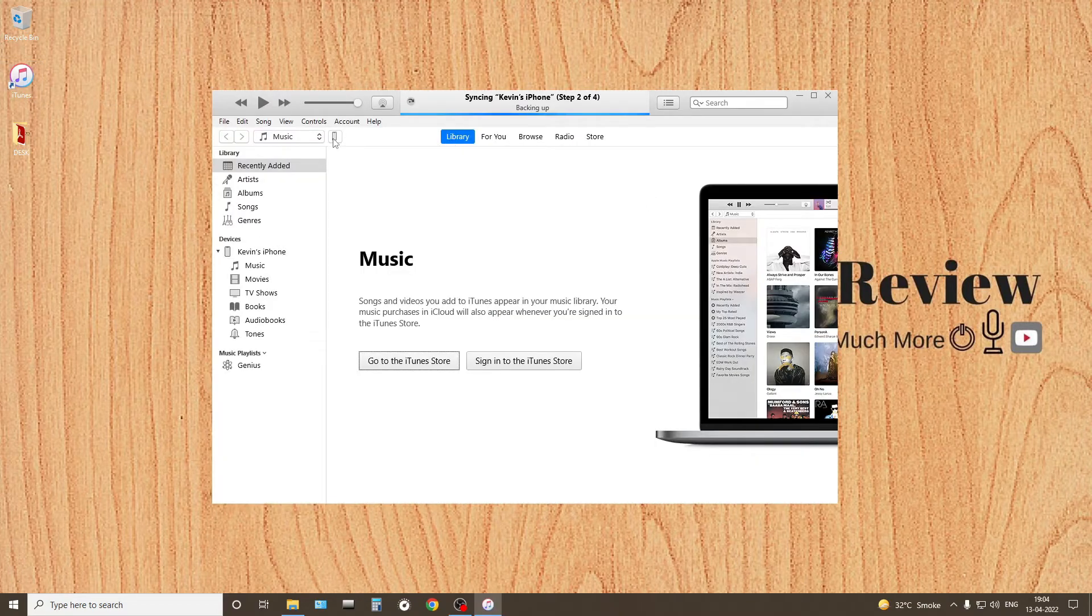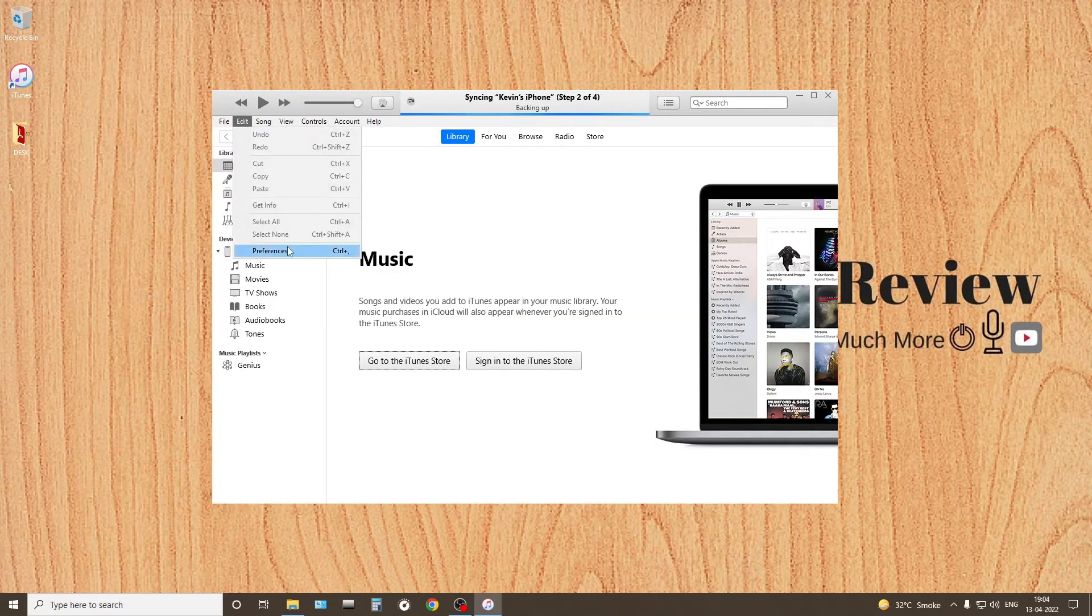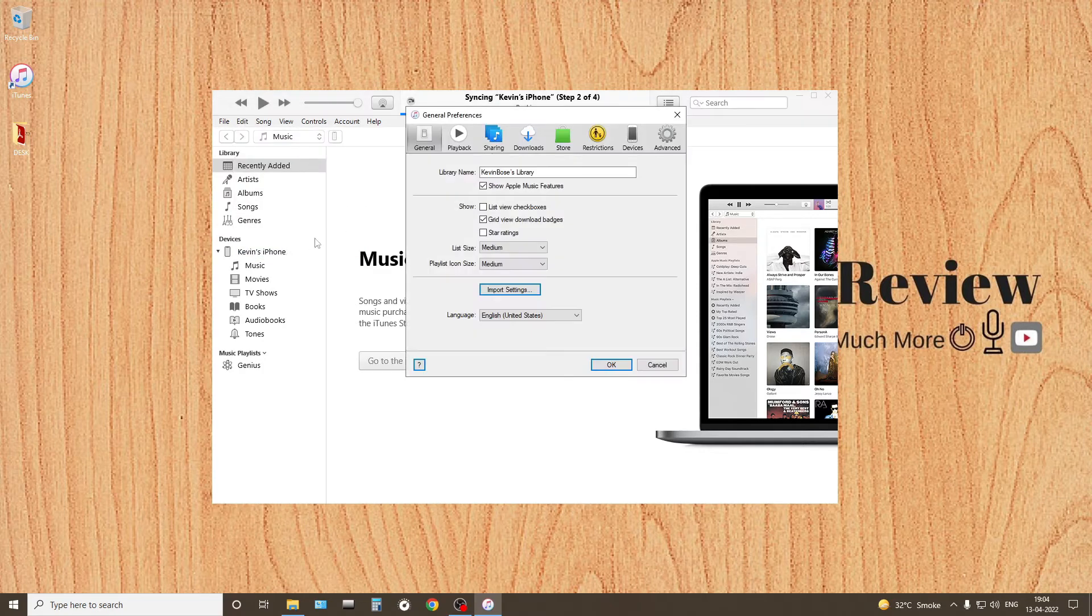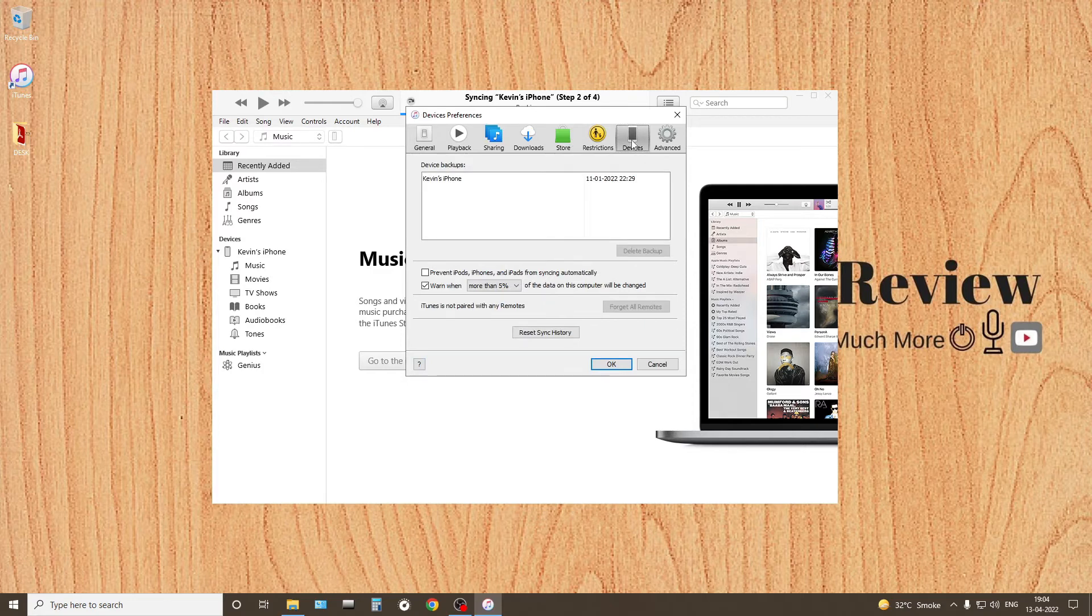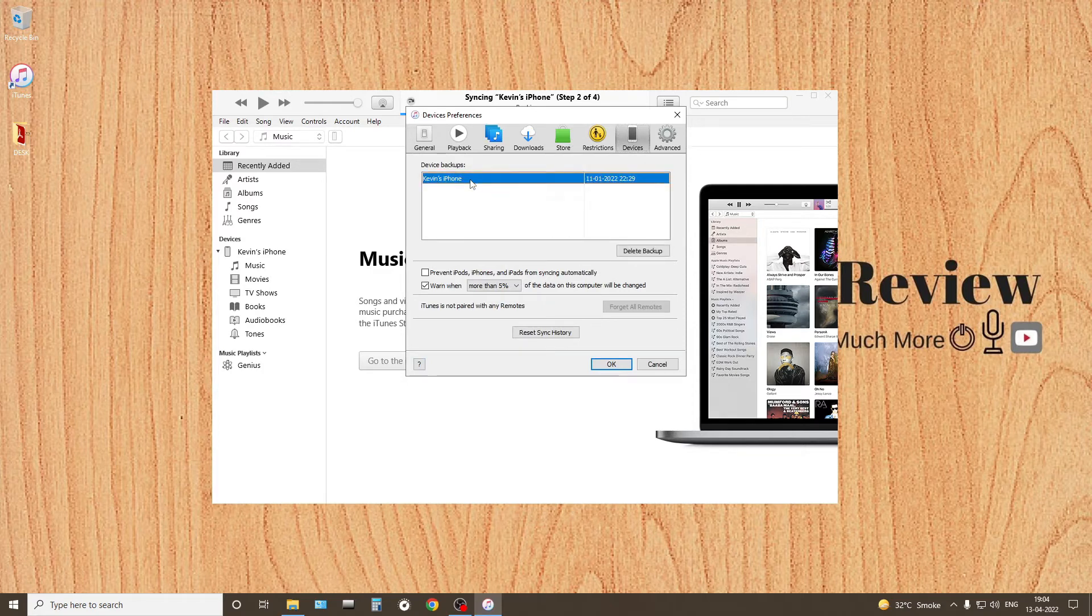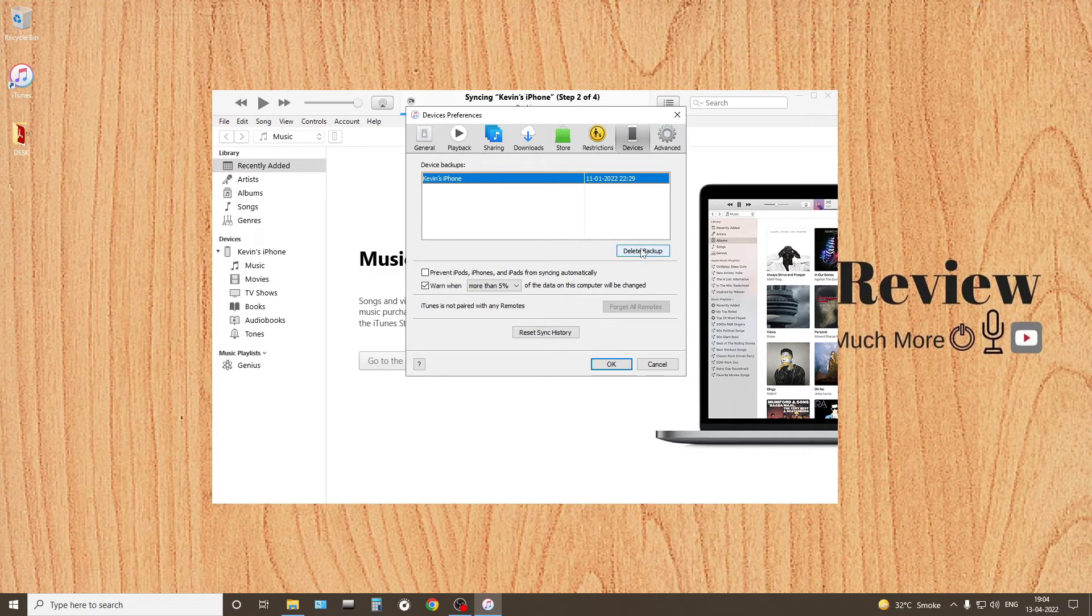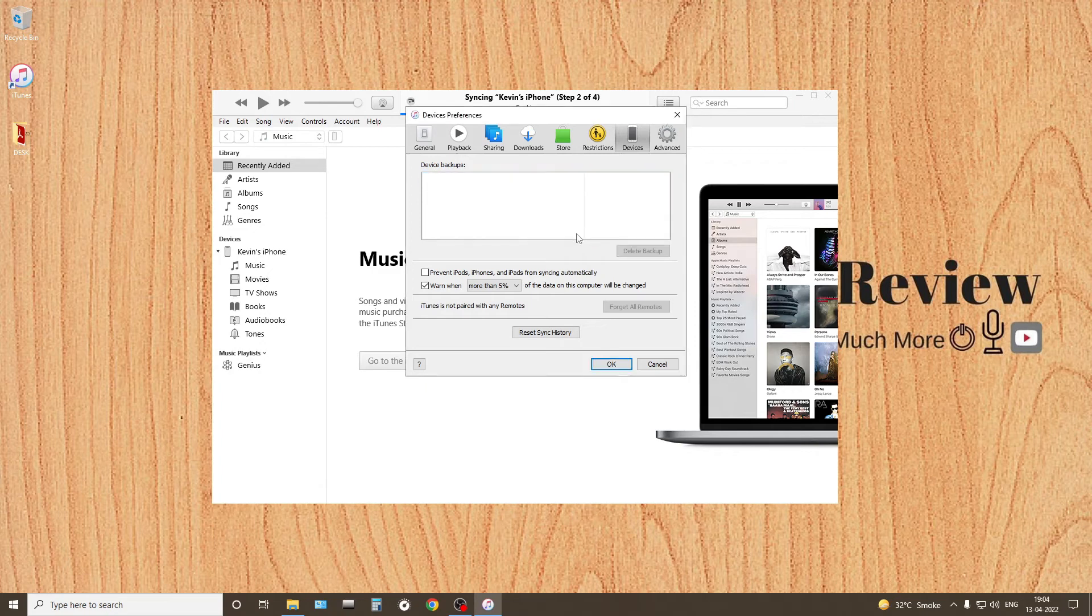And in iTunes we'll go to Edit, we'll click on Preferences, and here click on Devices. And I've named my iPhone as Kevin's iPhone, so I'll just click on that backup and I'll click on Delete Backup. And there you go, you have successfully deleted your iPhone backup. It's that easy in Windows.